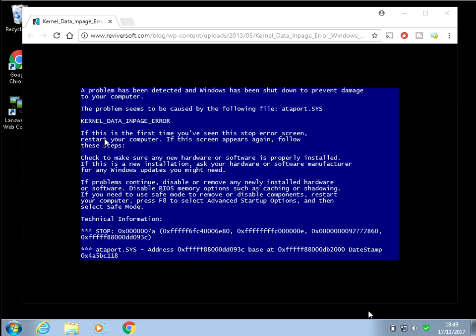Hi there, welcome to the video. Today at work I got this error, this blue screen of death, and I managed to fix it so I thought I'd make a quick tutorial for you guys. I hope you find it useful. If you do, please help me out by subscribing to my channel.